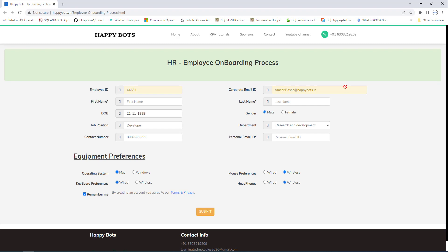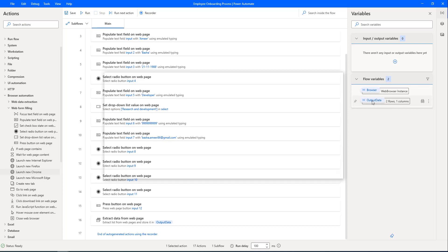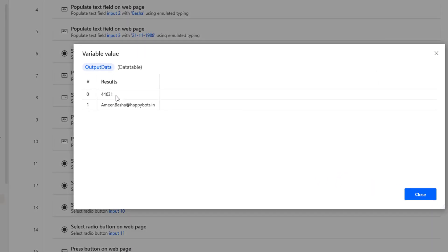The flow has executed successfully. Looking at the flow variables under 'Output Data,' you can see two rows: Employee ID is 244631, and the corporate email is amir.basha@happybots.in. Note that we have not added a close-browser action yet. Let me click Close.